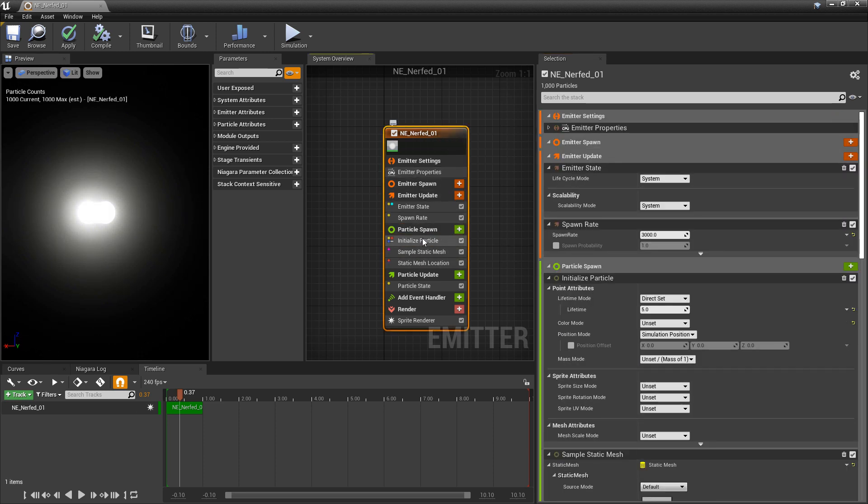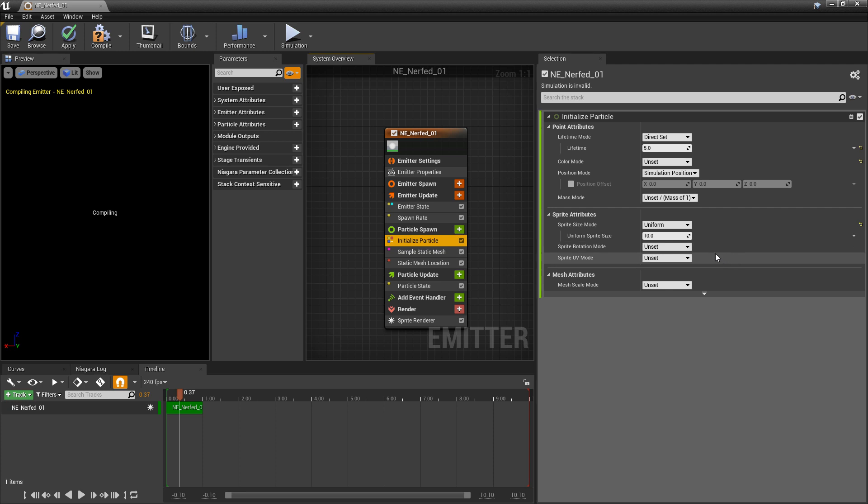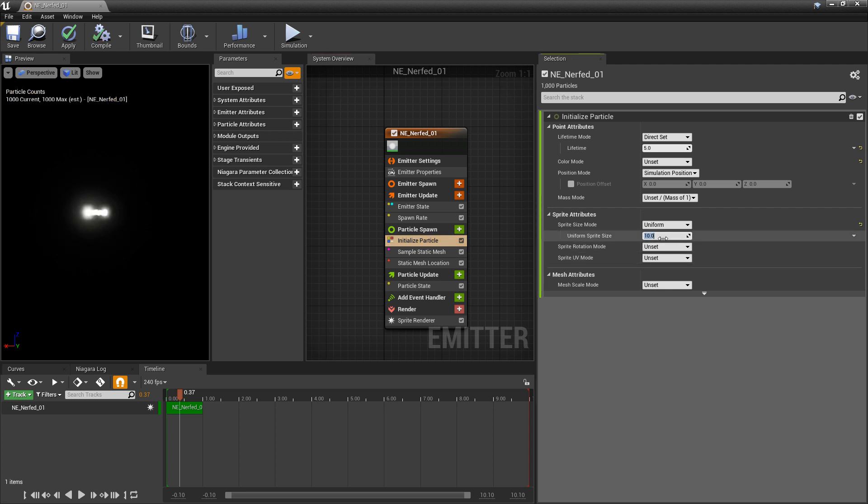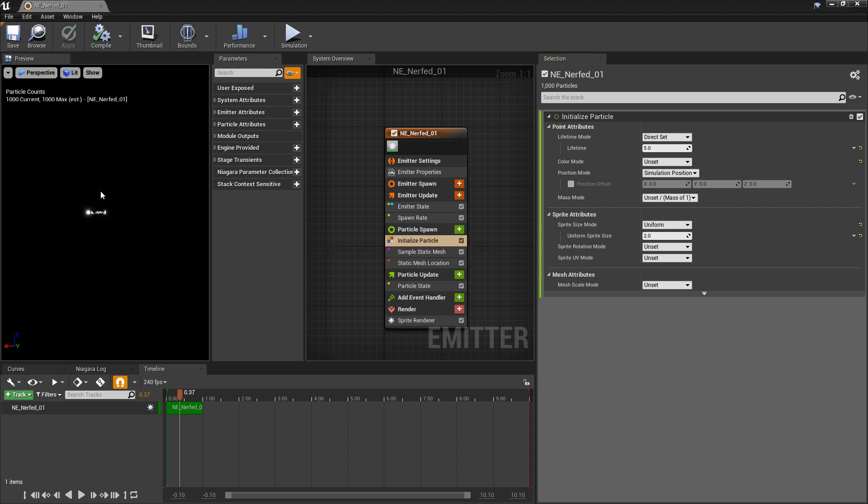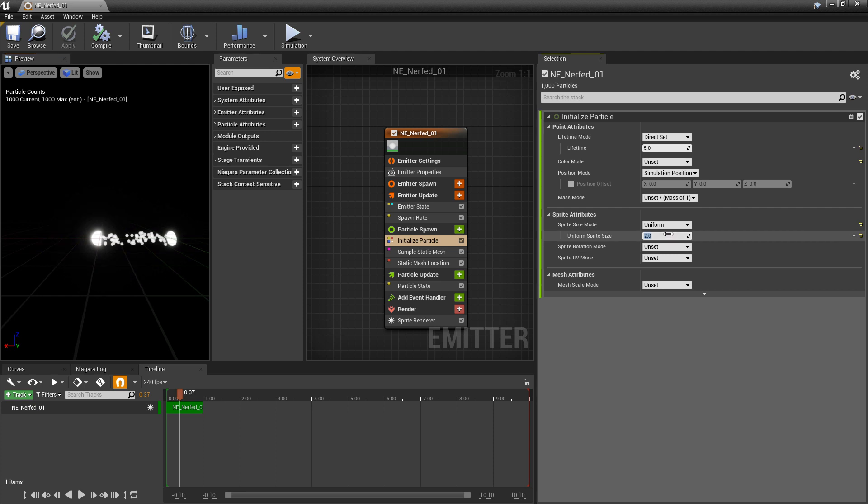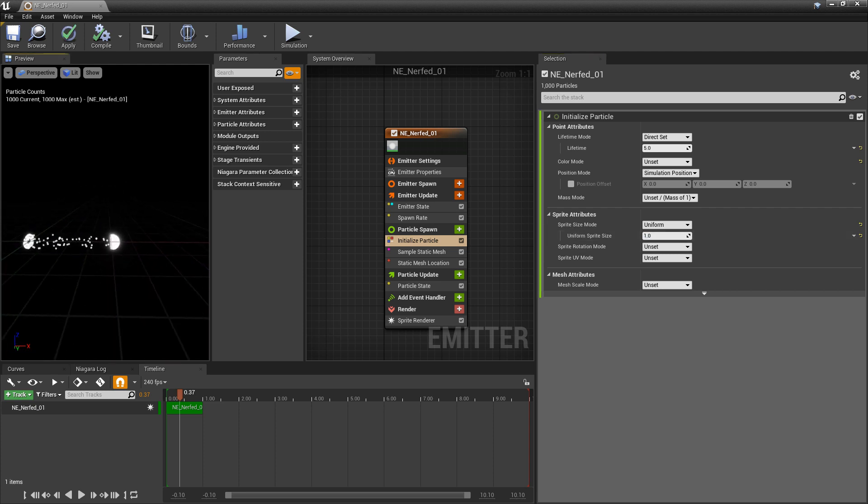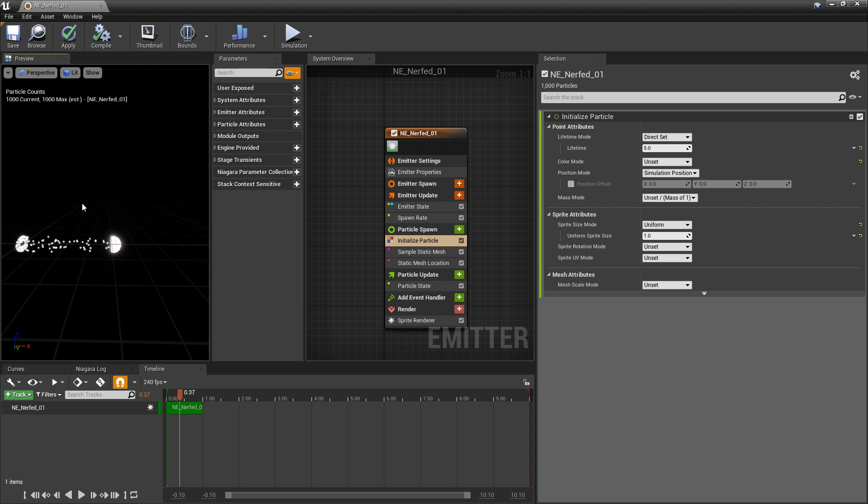And then I'm going to come to initialize particle to the sprite size mode. And I'm going to change this to uniform for now. And I'll make this a little bit smaller. Just something like two. We'll zoom in to see what the size is on that. I might even want it to be a little bit smaller. Maybe one. And that's great.